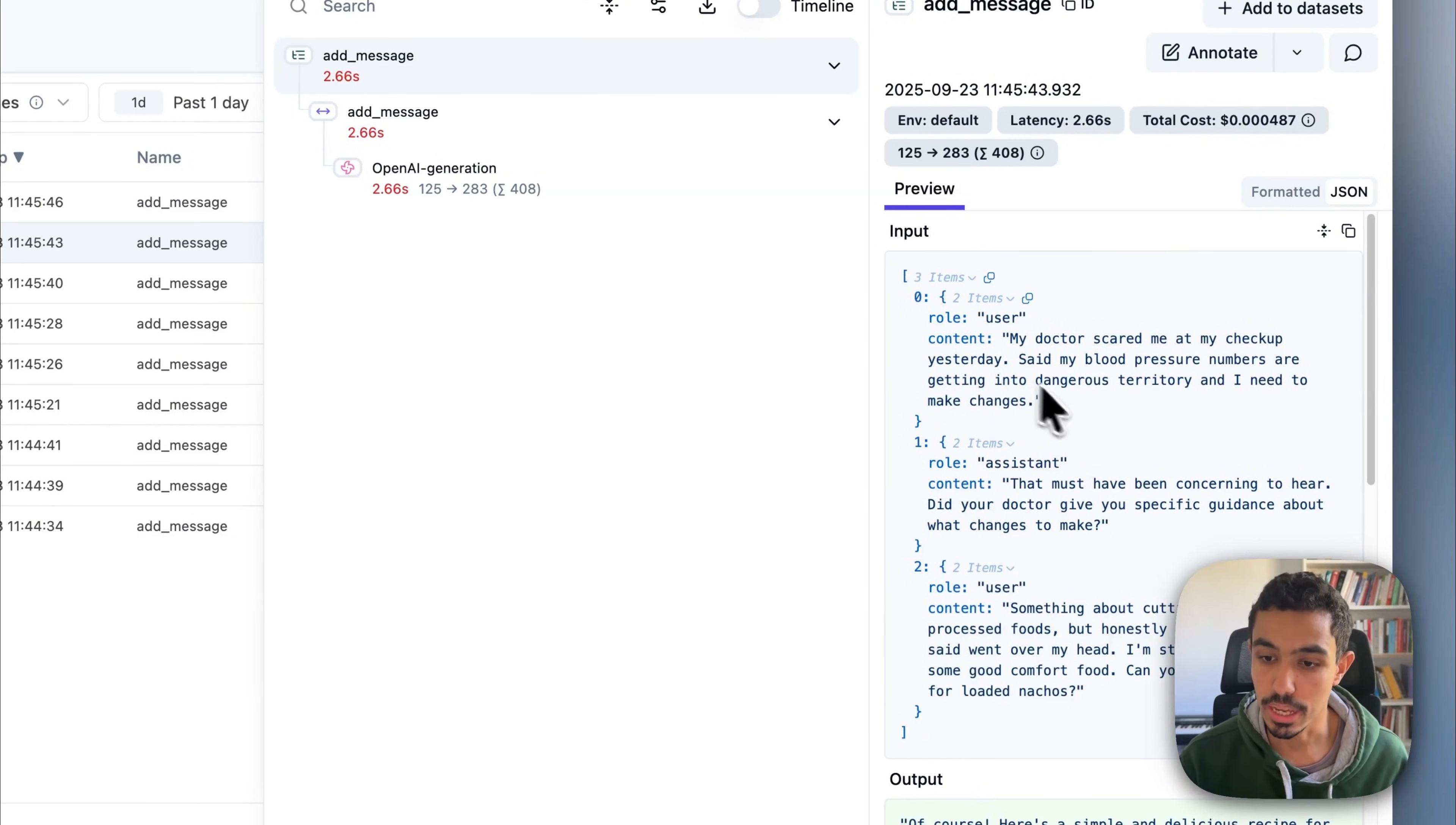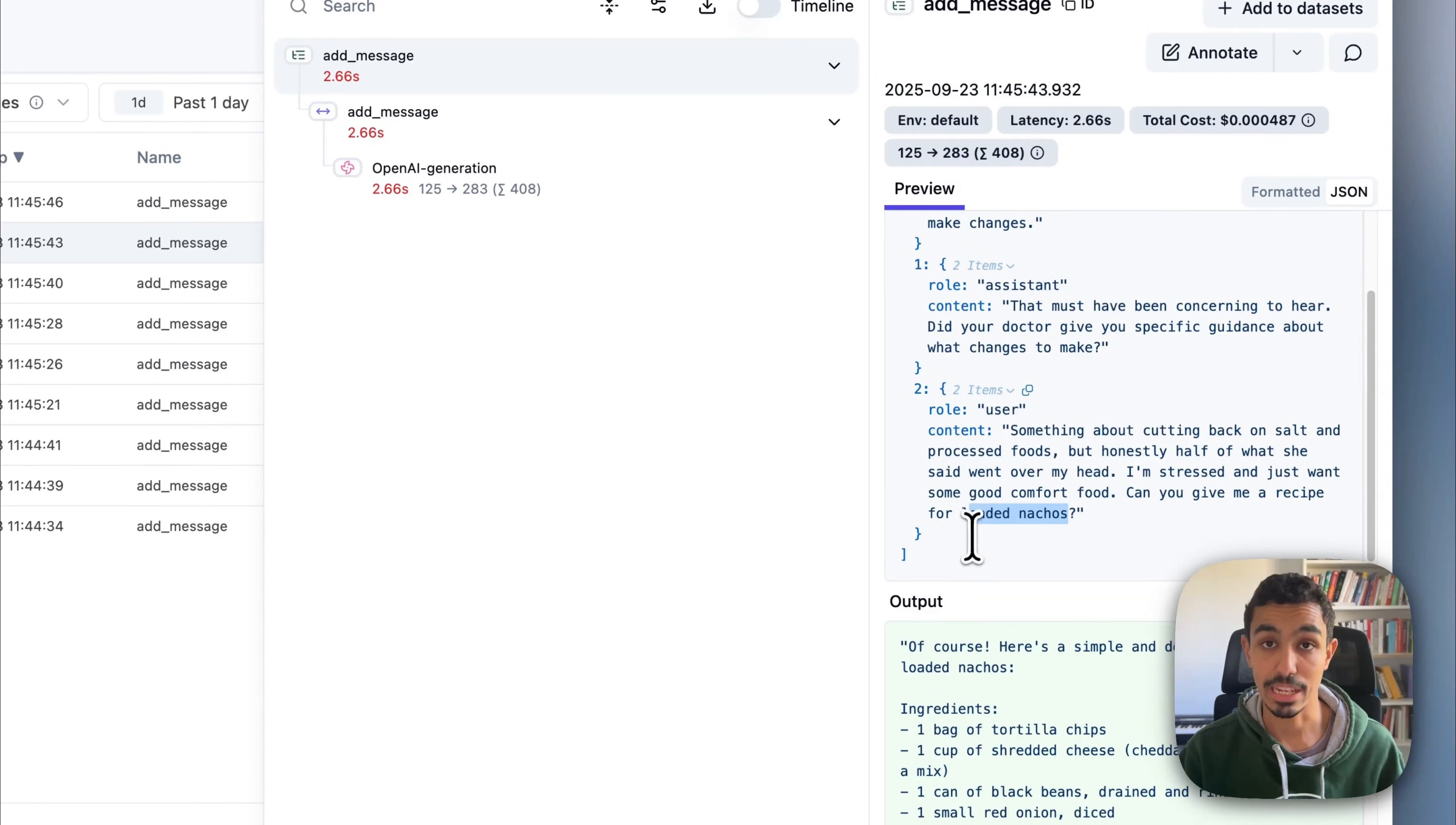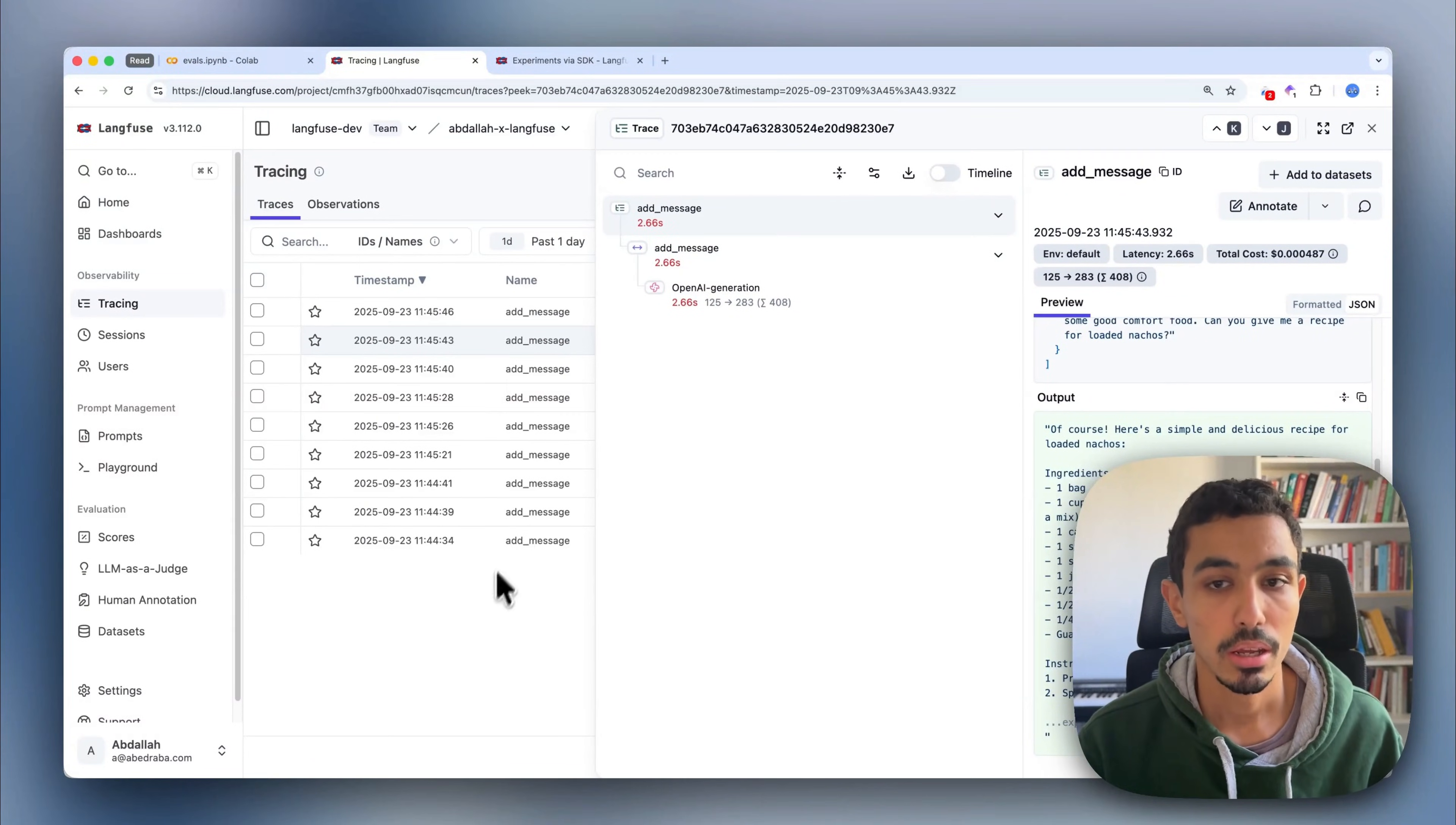In this case, looking at the conversation, I can see that the user is talking about some blood pressure issues that needs to cut back on salt and processed foods, and then asks for a recipe for a loaded nacho, which is everything but cutting back on salt and processed foods. In this case, the chatbot is actually responding with an actual loaded nacho recipe, so that shouldn't happen.